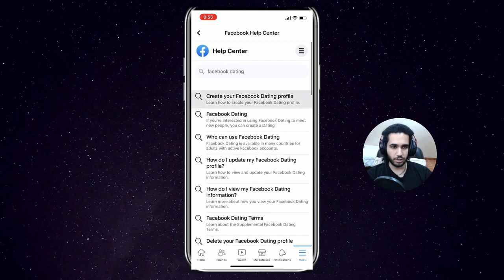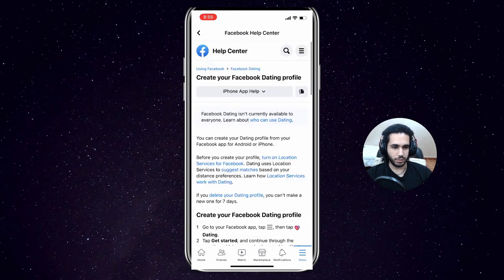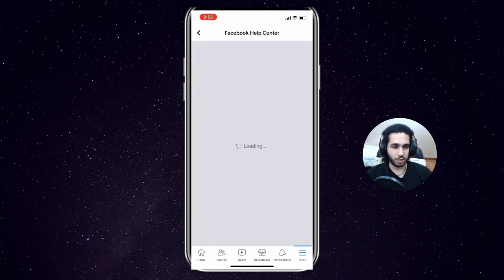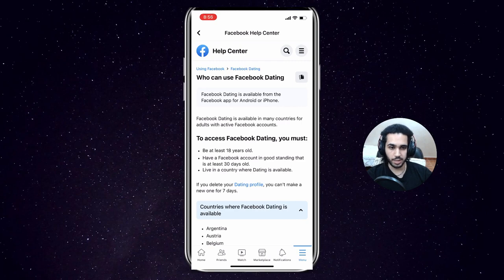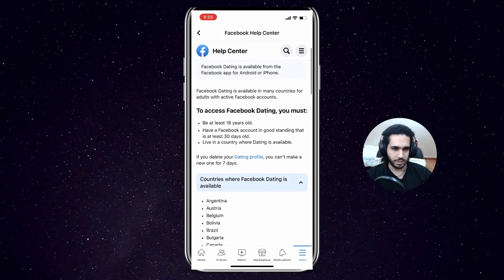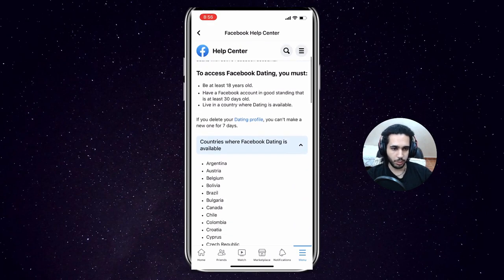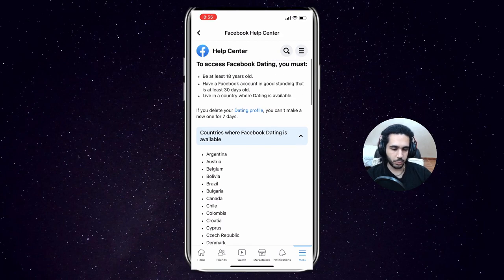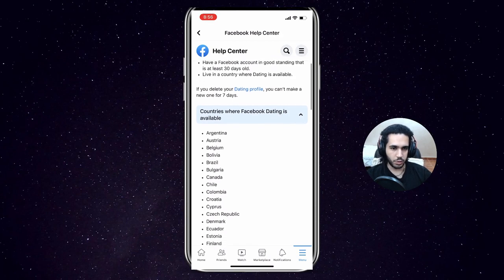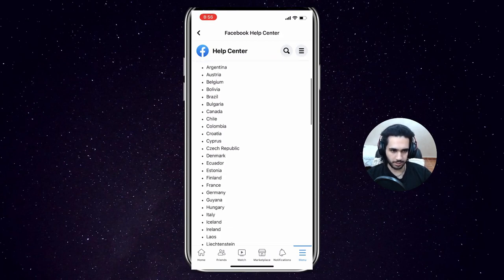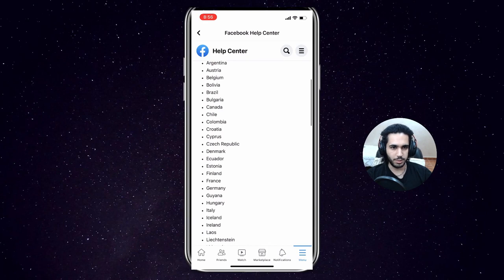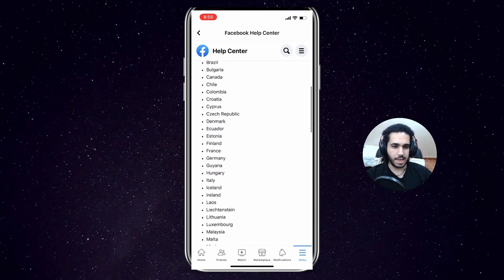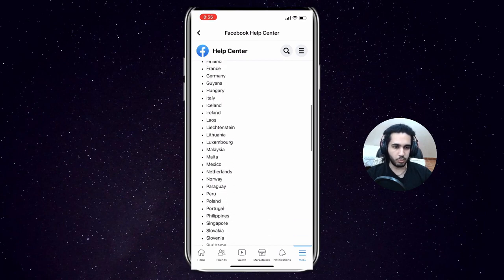Once you've clicked on that, it would say that Facebook Dating is not currently available to everyone. Learn about who can use Dating. So click on the blue text and then it will redirect you to who can access Facebook Dating. So you must be 18 years of age and you need to be from one of the countries where Facebook Dating is available.